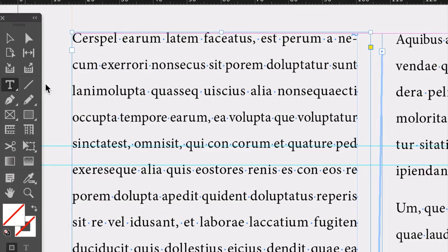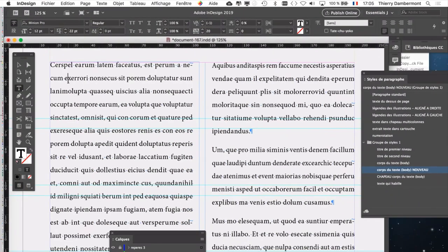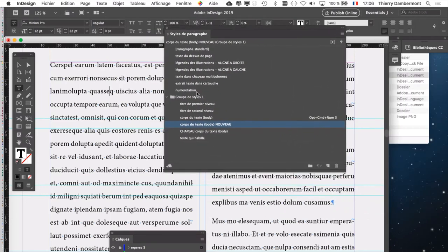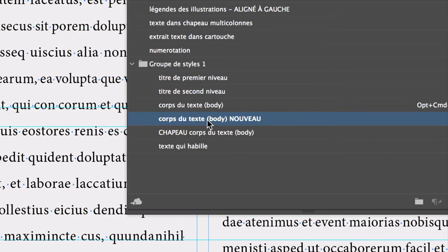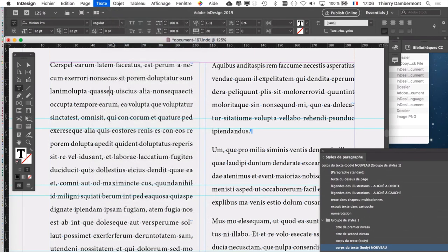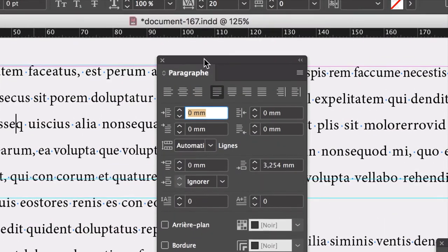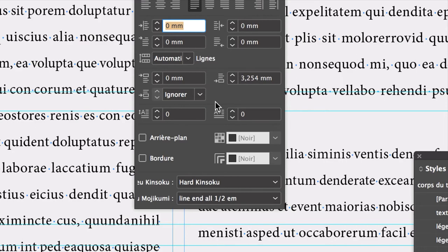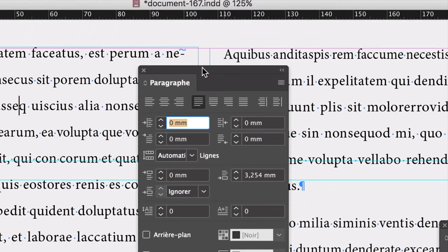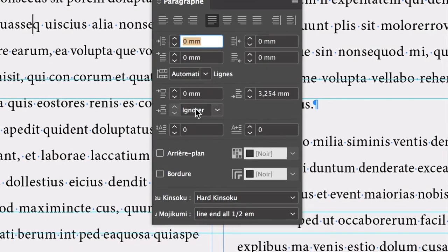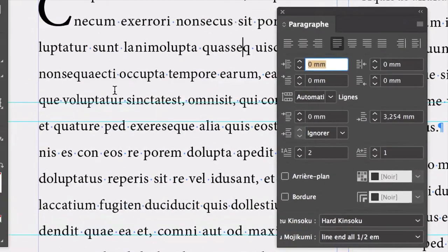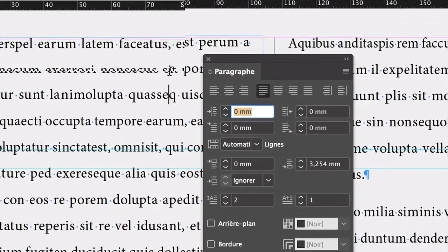Donc vous prenez le curseur texte et vous mettez le curseur texte dans le paragraphe ici. Il utilise quel style ? C'est corps du texte body nouveau. On vient de faire le remplacement. Je vais faire une modification manuelle sur le paragraphe avec la palette paragraphe, menu texte paragraphe. Vous avez ici les réglages de lettrines. Deux lignes. Une lettrine de deux lignes. C'est magique.